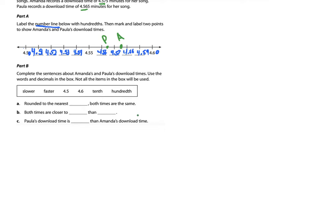Now let's go to Part B. Part B says complete the sentences about Amanda's and Paula's download times using words and decimals from the box — not all the items in the box will be used. There are only four blanks but six terms in the box, so they're already trying to confuse us. Let's just take these sentences one at a time.